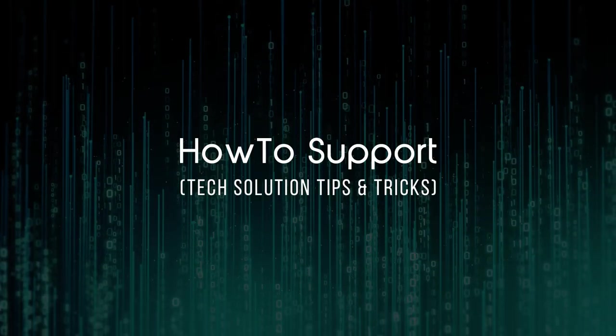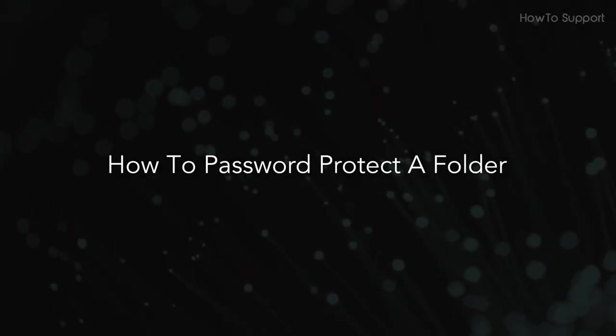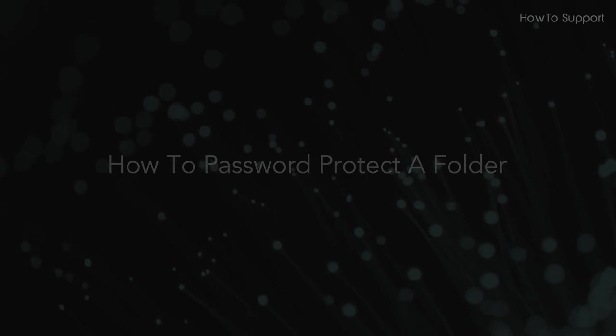Welcome to this tutorial. How to password protect a folder.